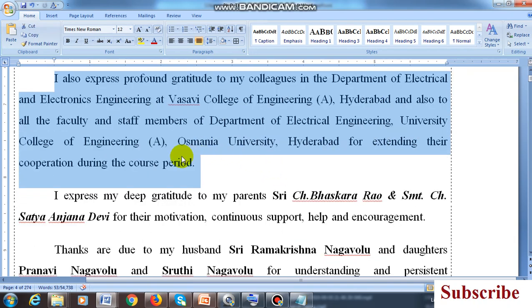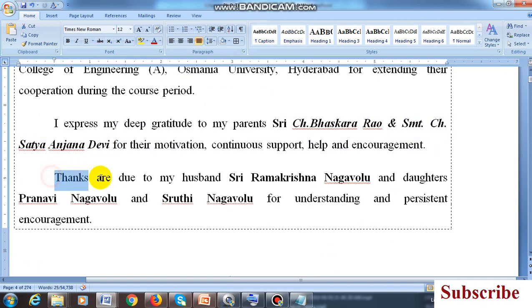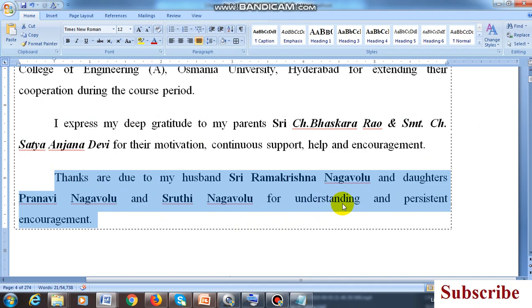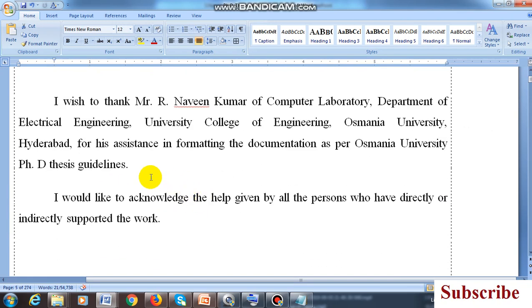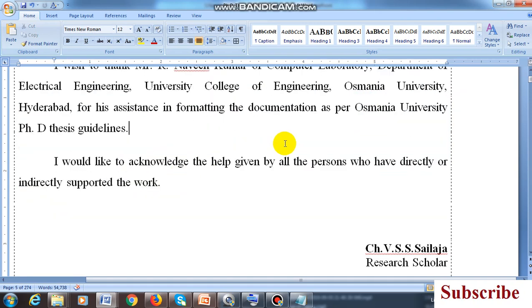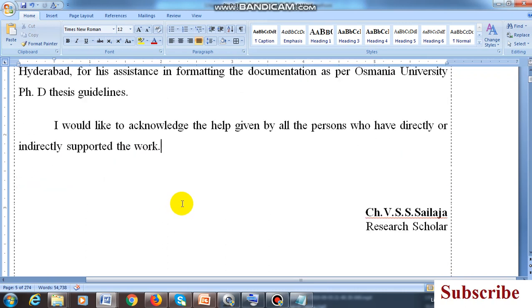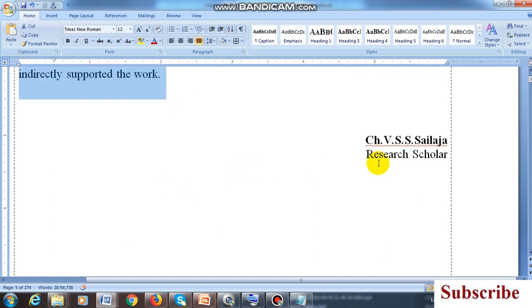Express thanks to your parents. Express thanks to your wife or husband or children if you are married. If you are taking any help from any other person, mention that person's name first, thank them, and mention the person's name and department, college, university, and what help they gave. Also write the co-scholars' names — you can mention 10 names, 20 names, any number of names — and mention them here.